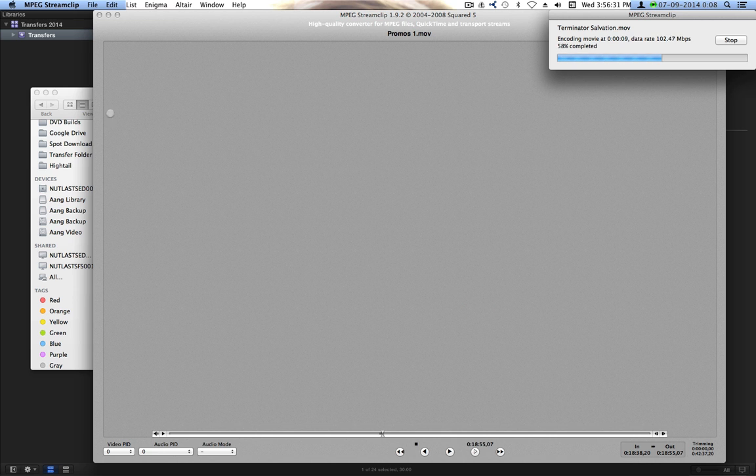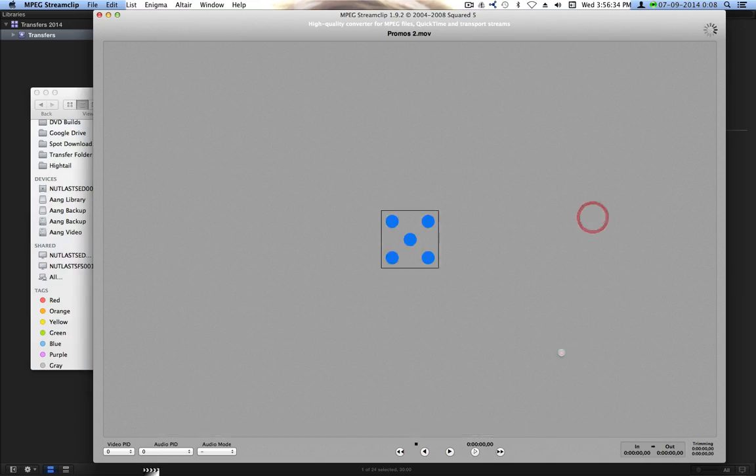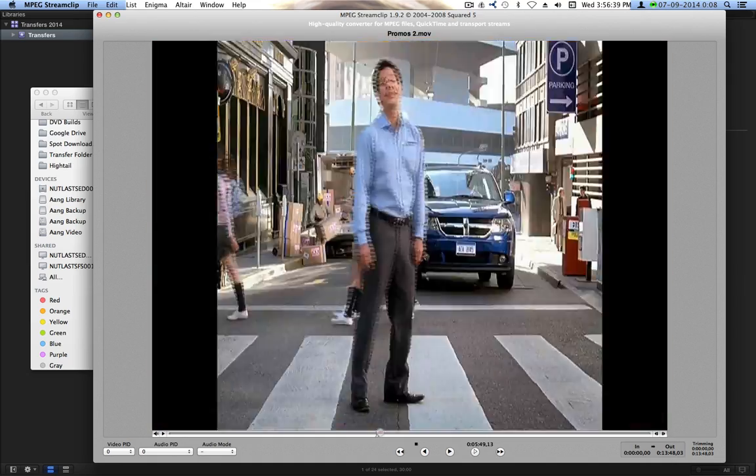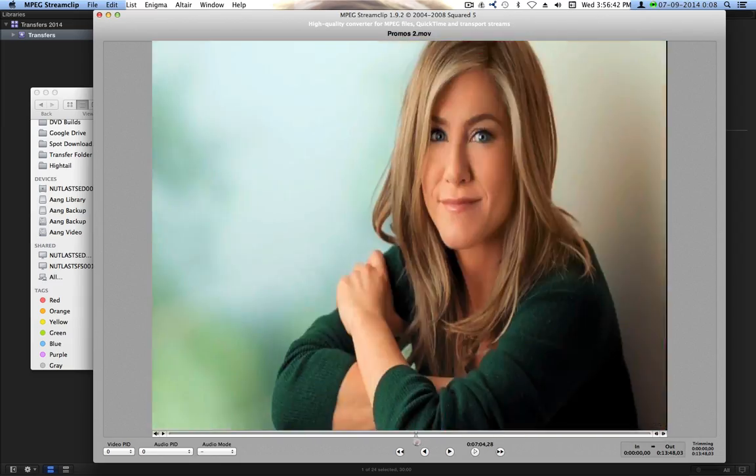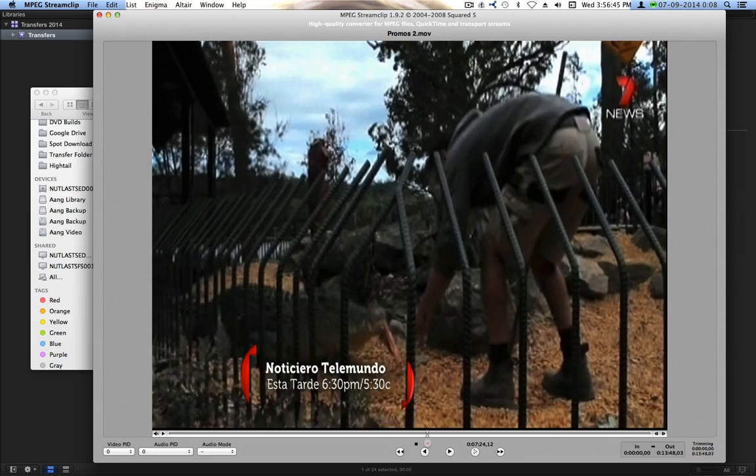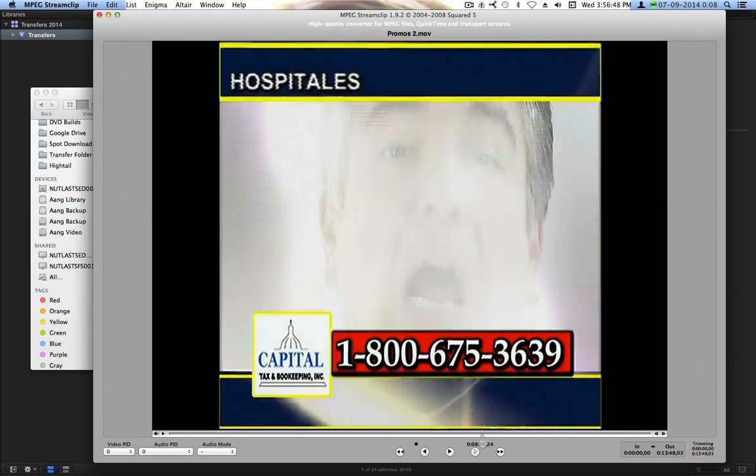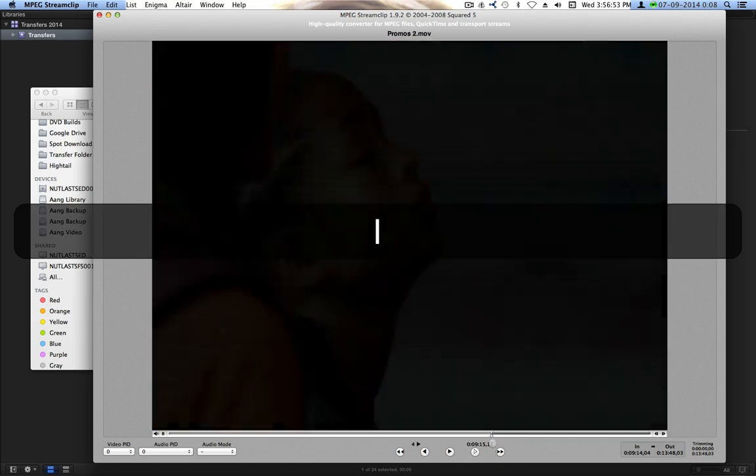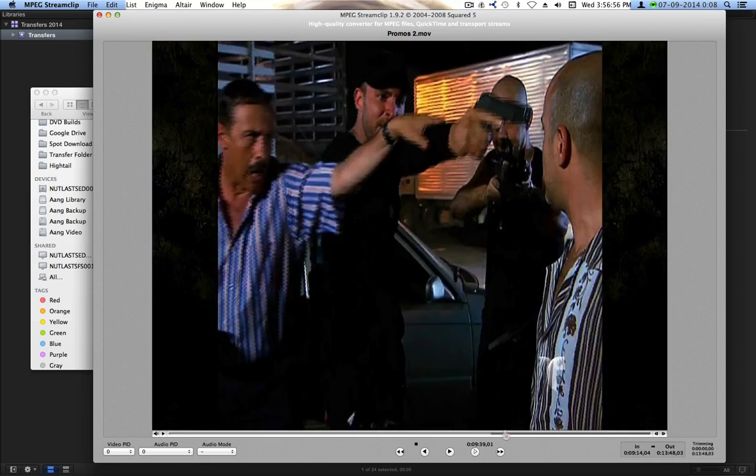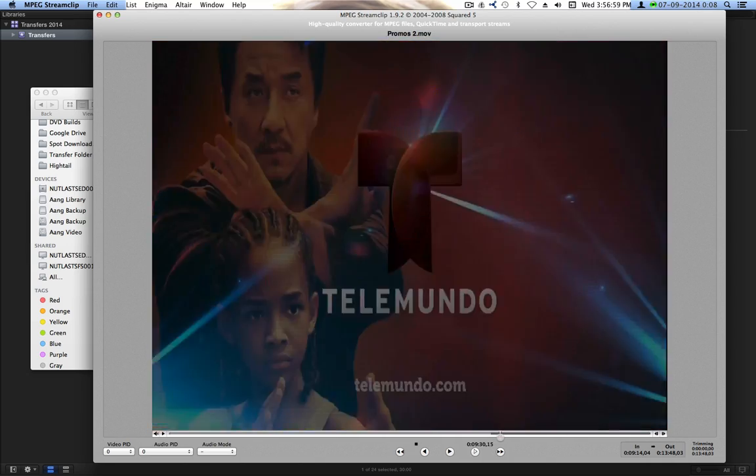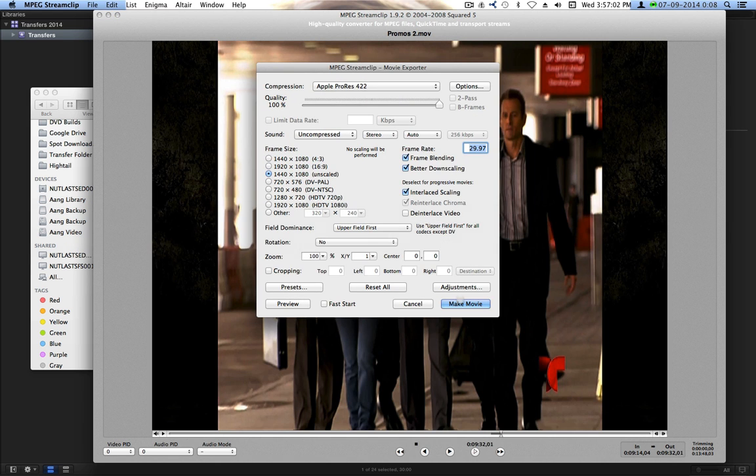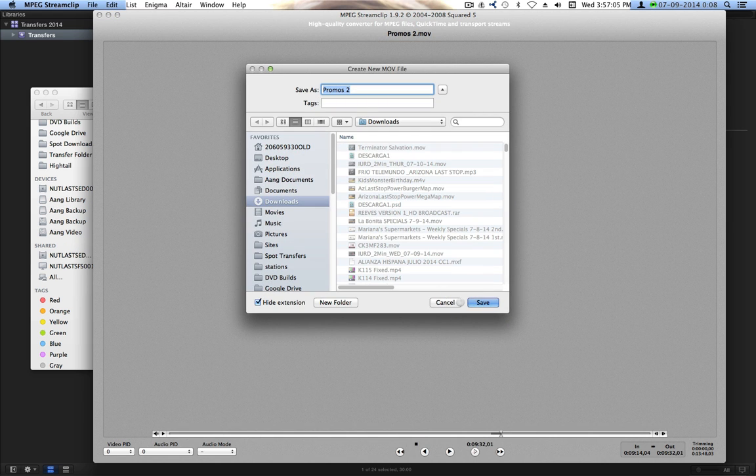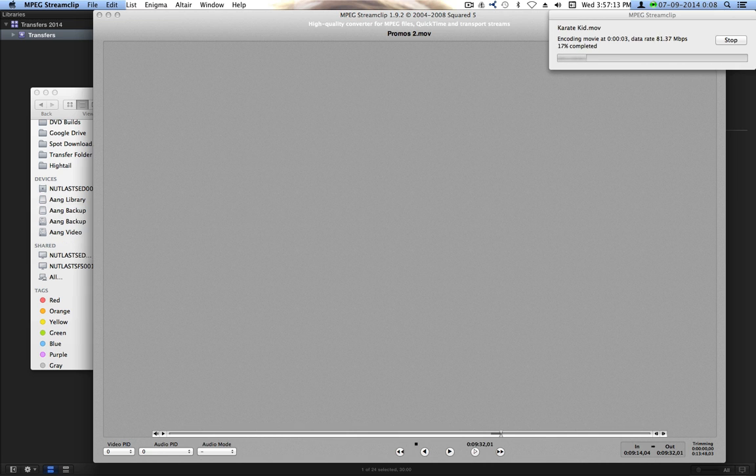And while that is going, I will open up Promos 2. It's already done, so it's not a big deal. And scrub through this. Was it here? No, that was a guy getting attacked by a crocodile. Ah, here it is. Karate Kid. That's the one I want. Let's export that. Now I don't have to change the presets because it's already done. Karate Kid.